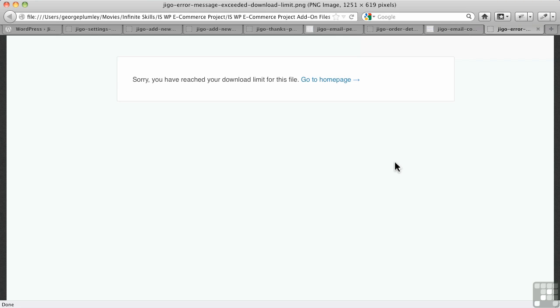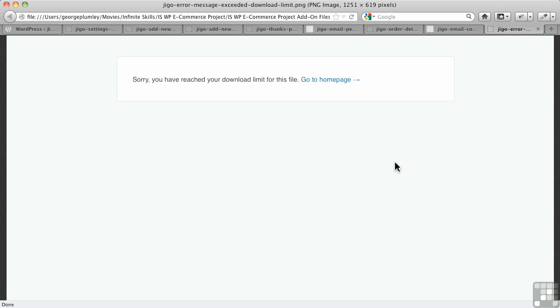If you wanted some sort of timeframe like one day, two days for them to download it, there's nothing like that. This is existing. As long as that order stays in place and isn't deleted or anything, that download link will work forever until you reach the limit on the number of downloads. Alright, so that's how digital downloadable products work on JigoShop.